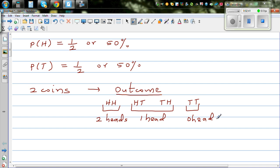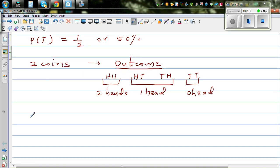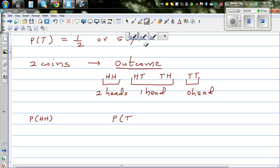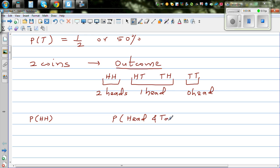So what is the probability of getting two heads? What is the probability of getting a head and a tail in any order? And what's the probability of getting both tails? To find these probabilities, we can draw a tree diagram.